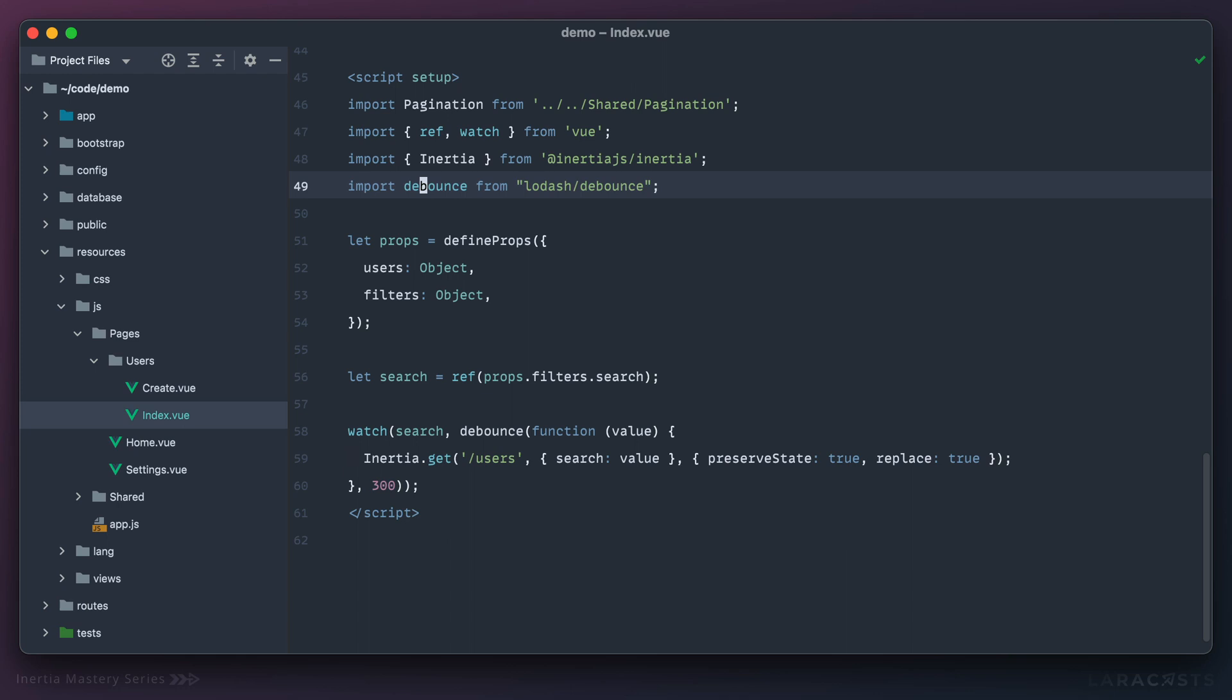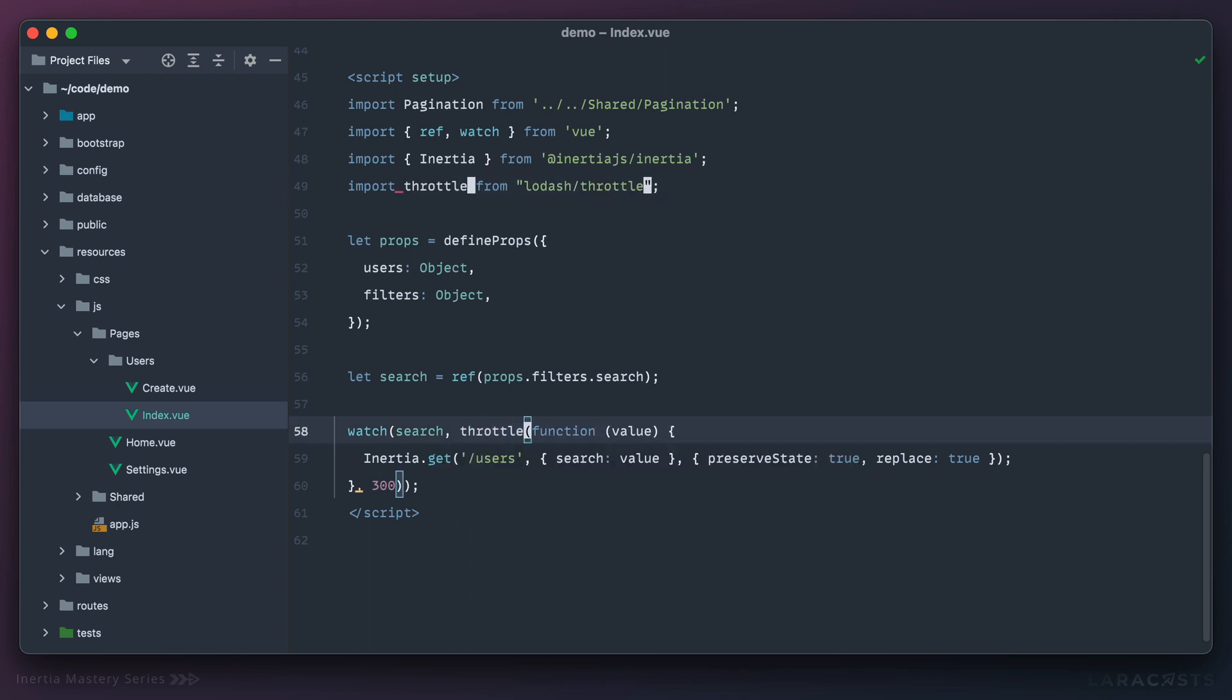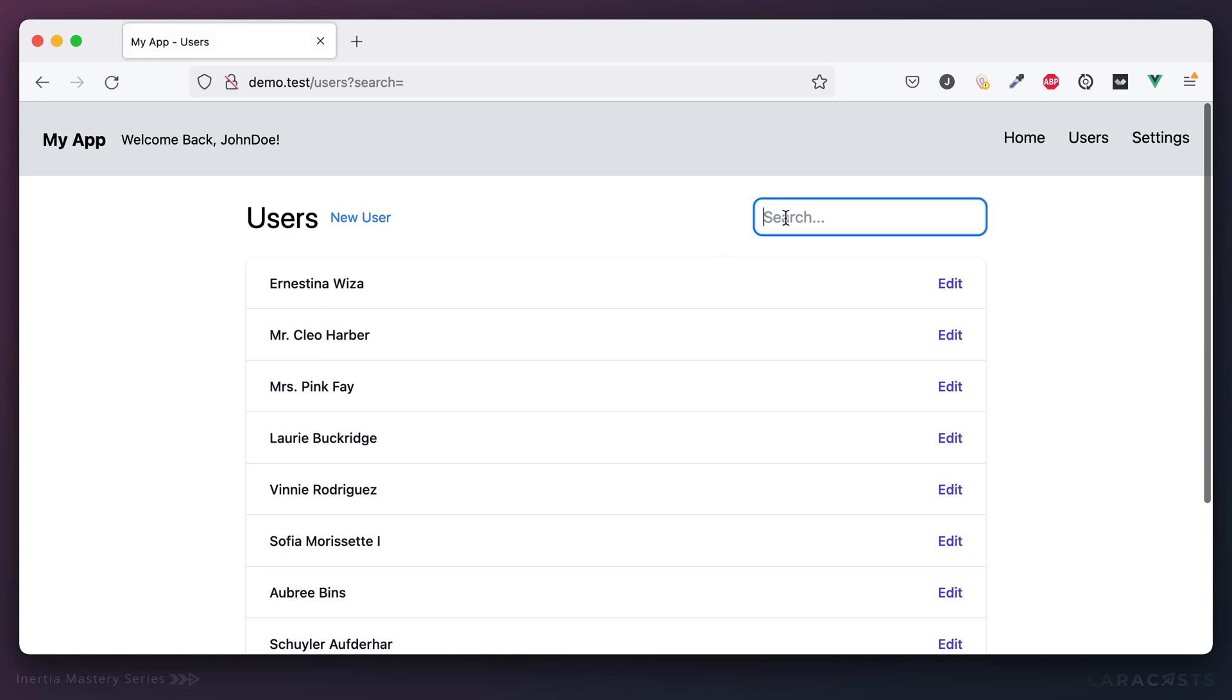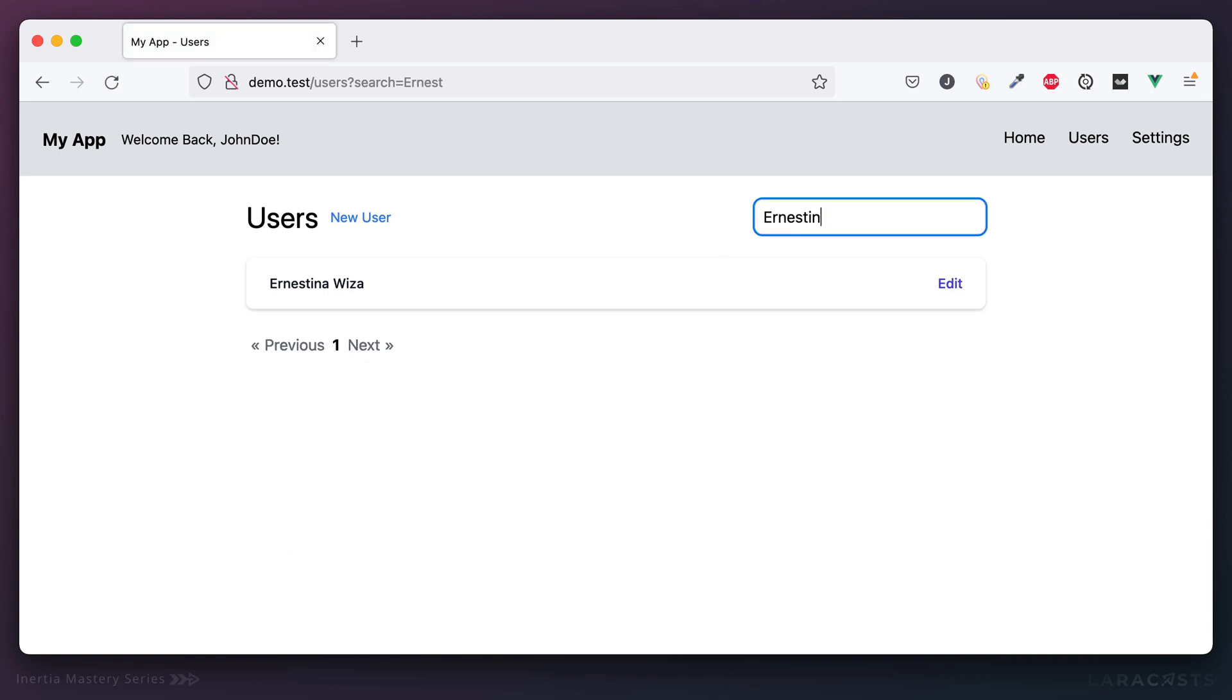Now compare that to throttling. And we'll come back and refresh. Notice now as I type it, you're going to see some updates while I'm still finishing that name. So it's up to you.